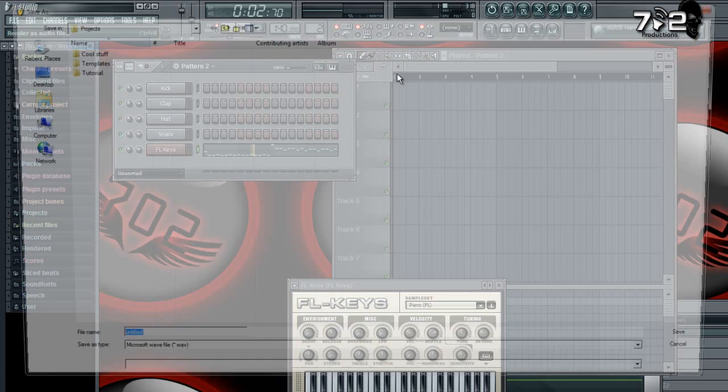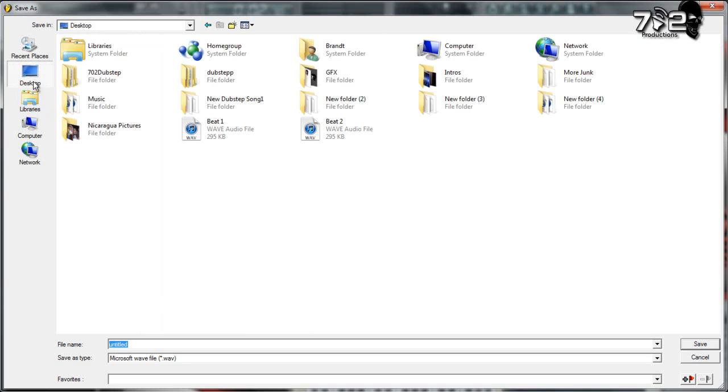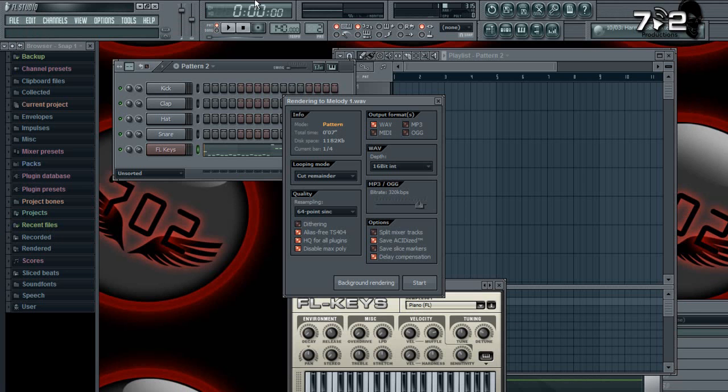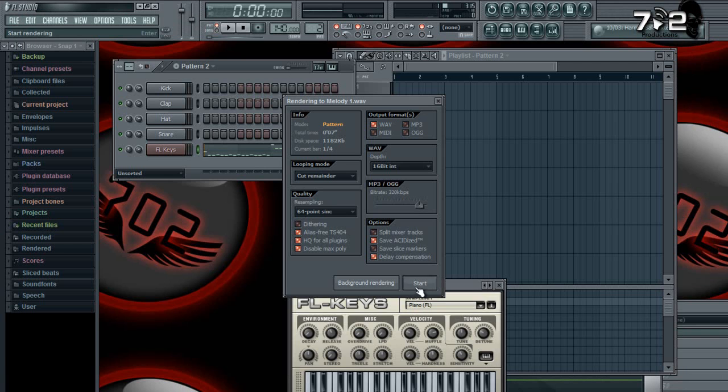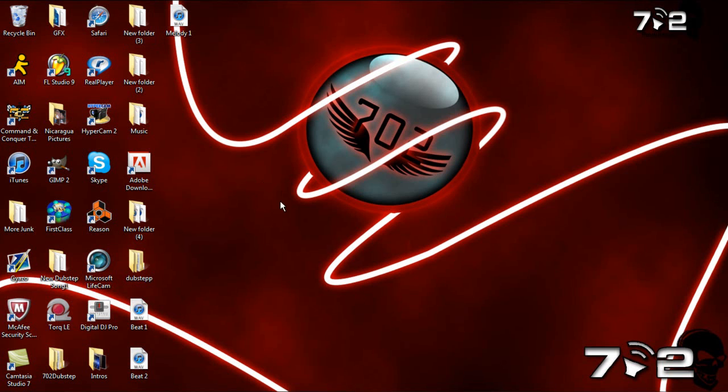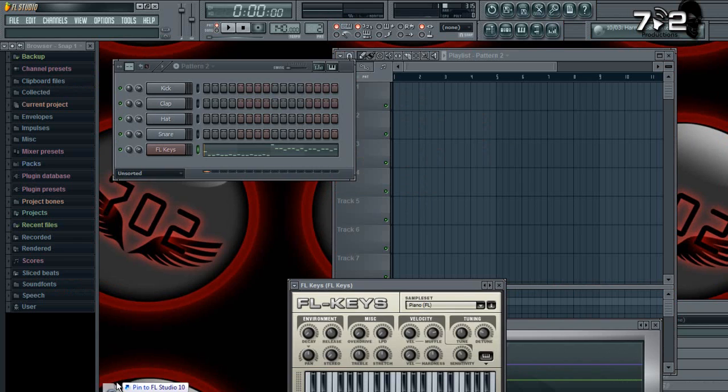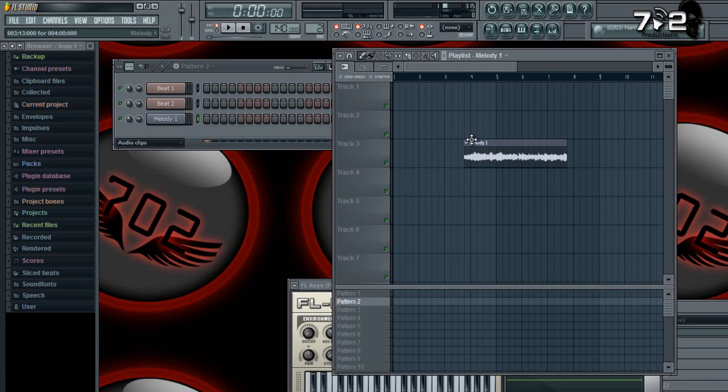All right, so I made the best tune in the whole world. Same thing, you just save it and you go to your desktop or wherever you want to save it. I'll save this as melody one. All right, so start. It's already done. So now same thing, just drag it and drop it into here.